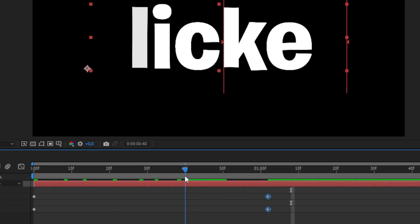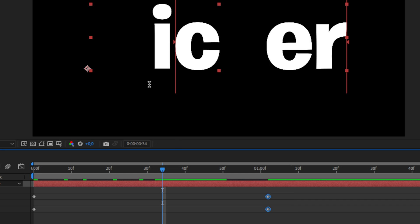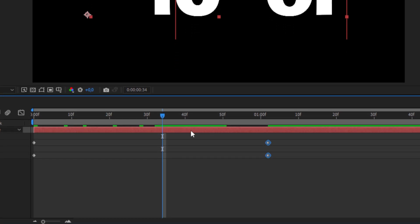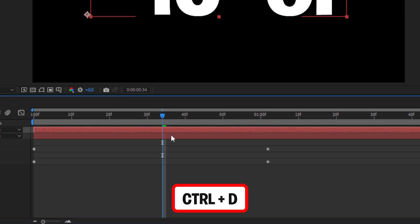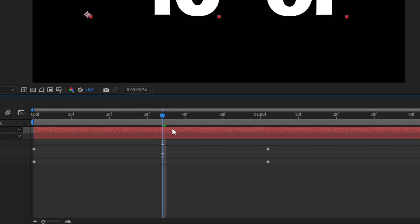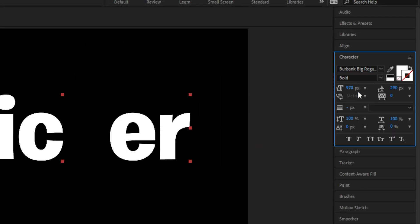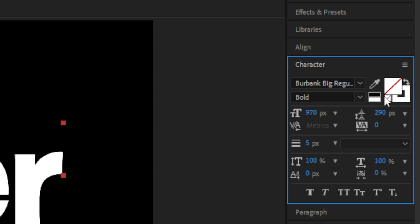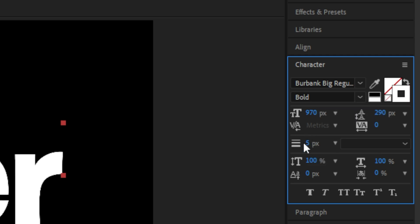If you want to fill this empty gap, you can simply duplicate the layer by pressing Ctrl and D while having it selected. Then make sure the top layer is selected and go to the character tab. Now click on the fill color and make sure no fill is selected. Then select the stroke color and make sure to change the stroke value down here.